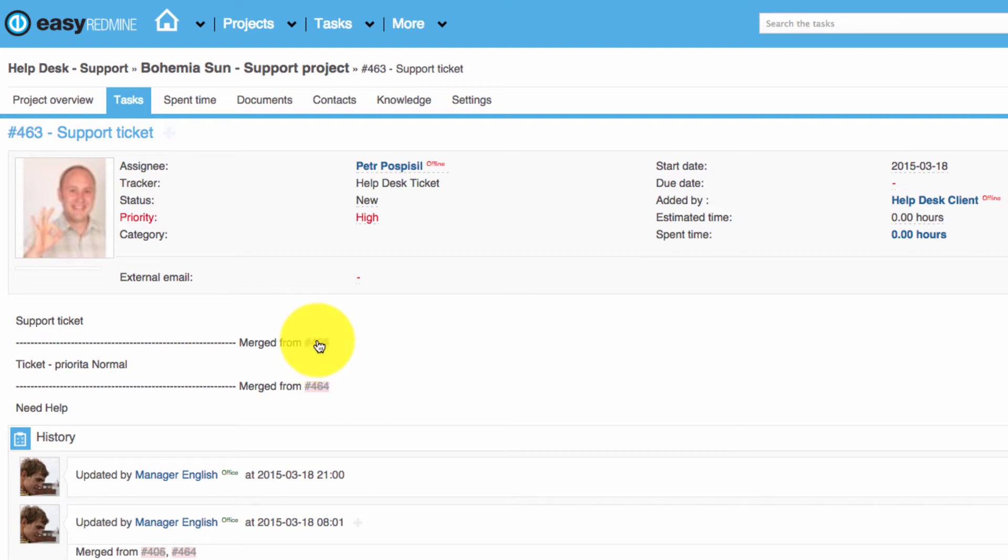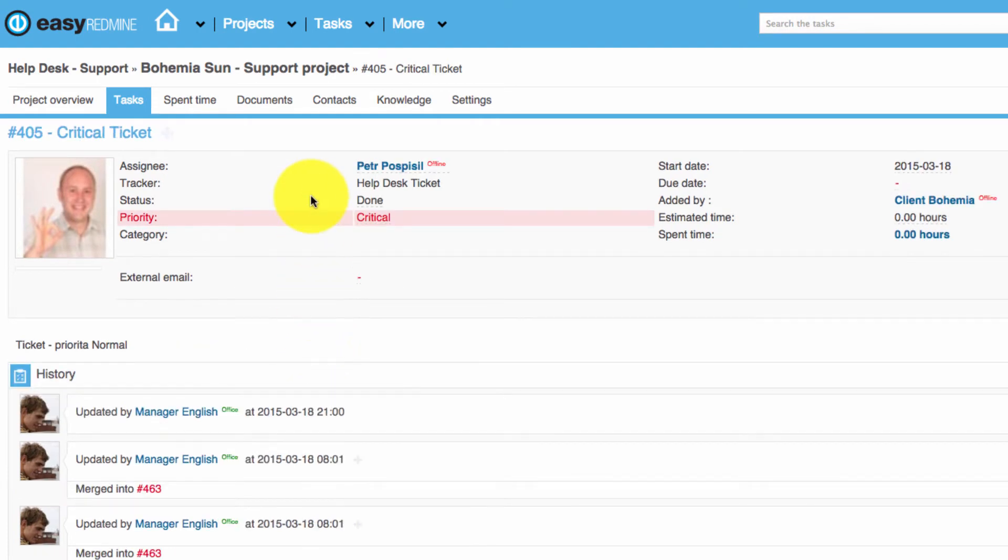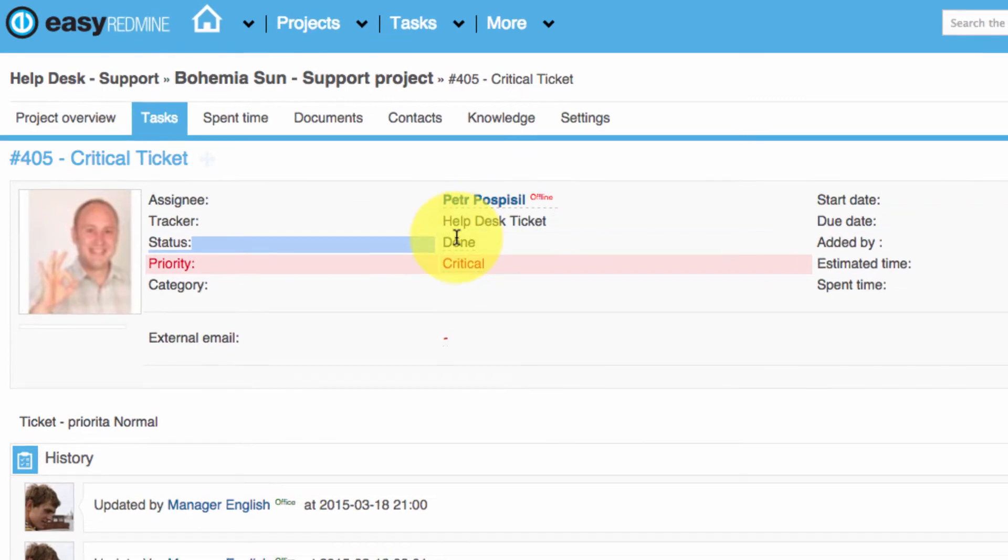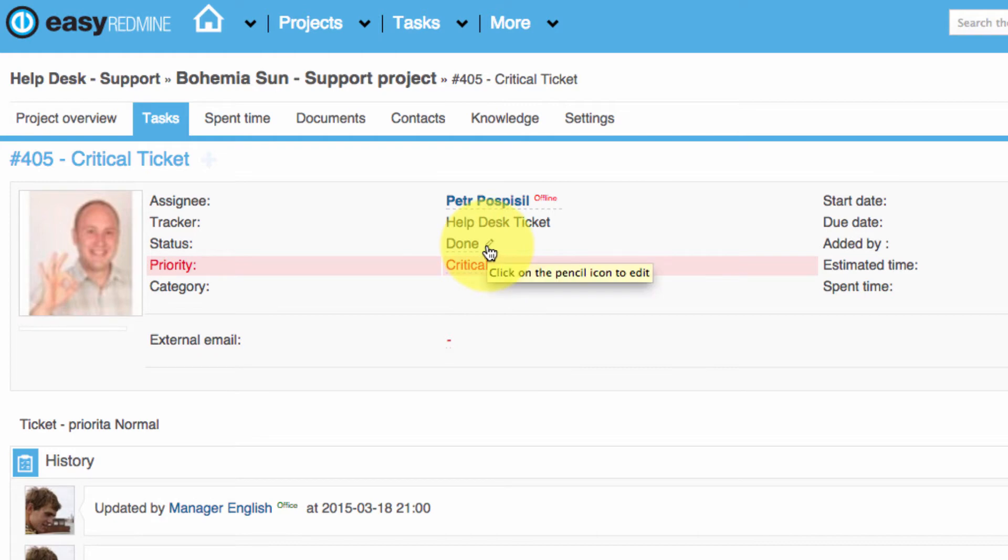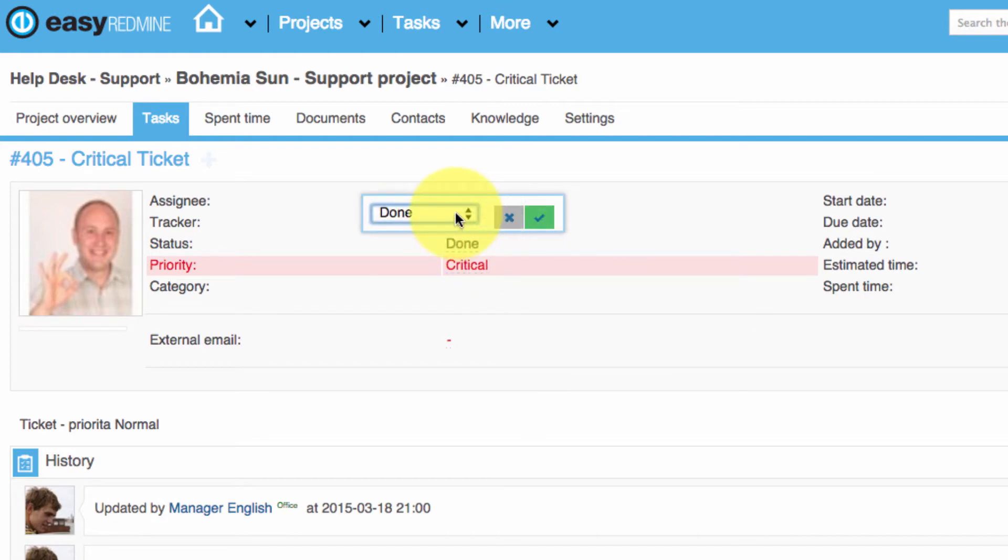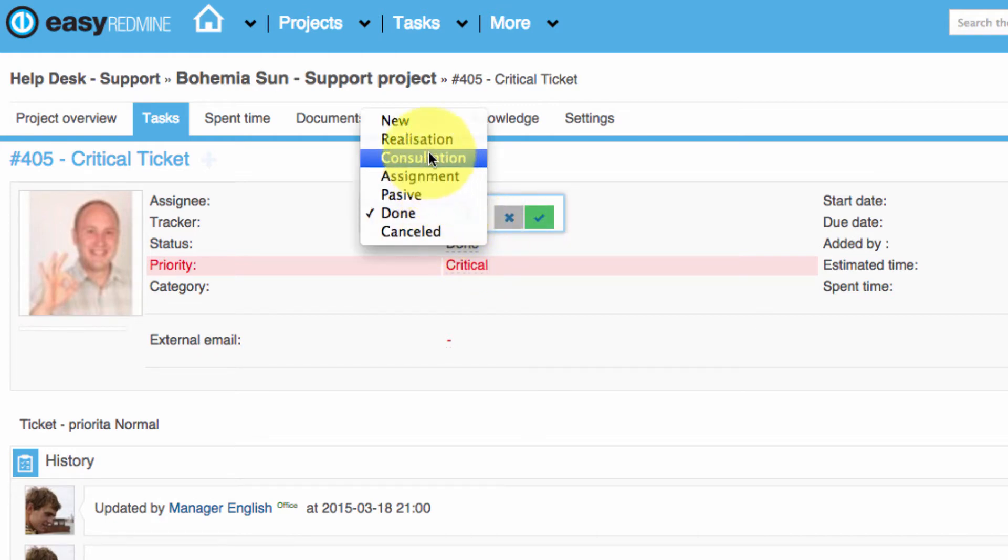If you click on the merged ticket, you can see the status is done. If you want to change something in the ticket, you can just hit the mouse button and choose the new status of the task.